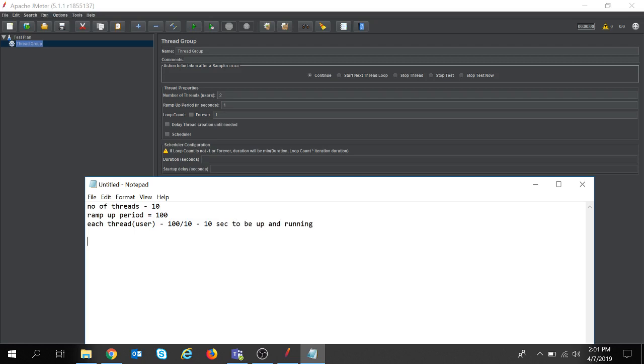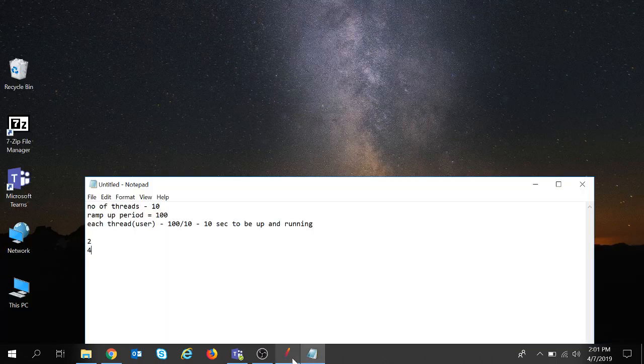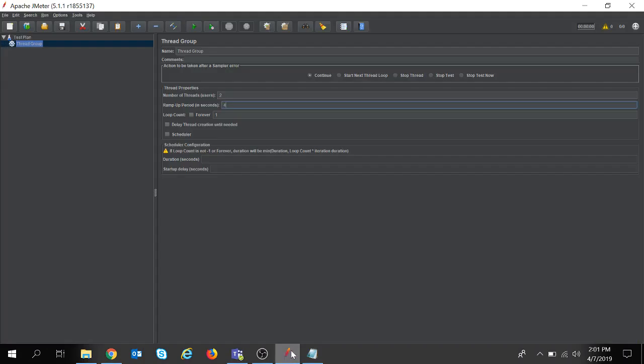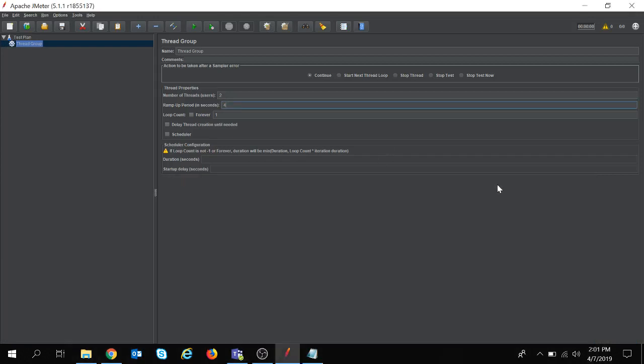Since I have taken 2 users here and if I take 4 seconds for the ramp-up, that means 4 divided by 2 - each user will take 2 seconds to be up and running.